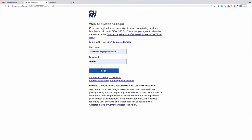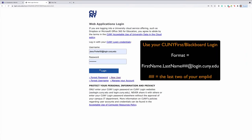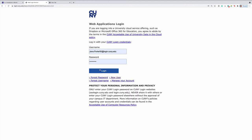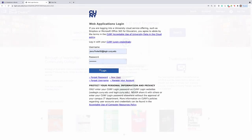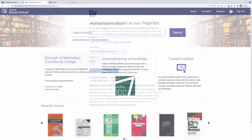My CUNY username and password is already pre-filled, but you will need to log in with your CUNY login, which is what you use to access CUNY First and Blackboard. So once you log in, it should take you to the database like this.